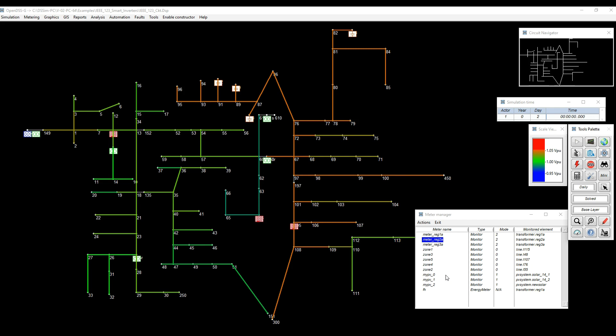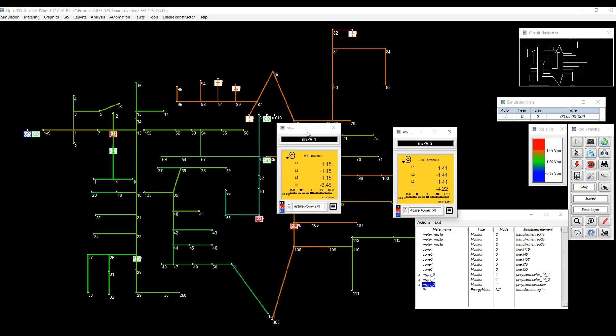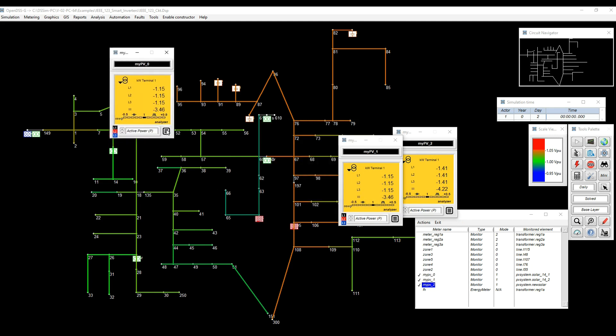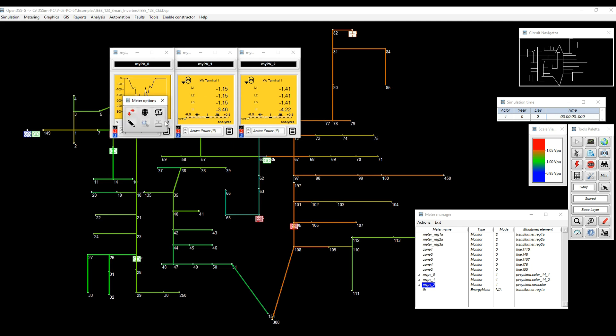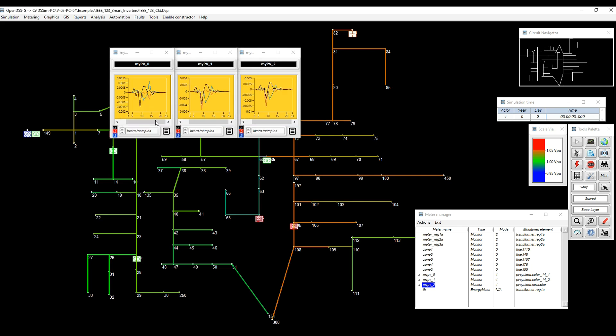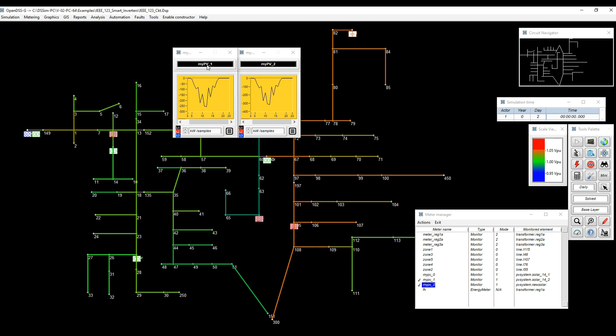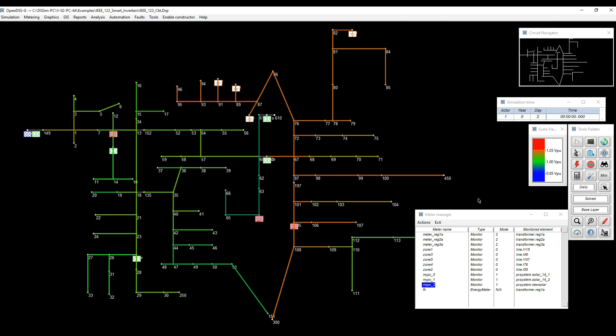Also, if we look at the PV systems, I'm going to organize them here, just put them aligned. And we will see the active power output, all of them are basically responding to the irradiance profile. And in terms of reactive power, we are not doing anything. It's just very close to zero. We're not delivering anything. So we can close those and proceed with the next step of the test.